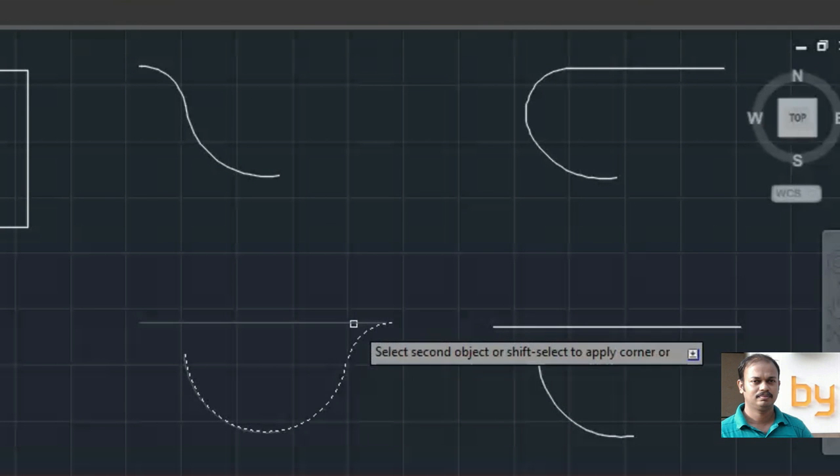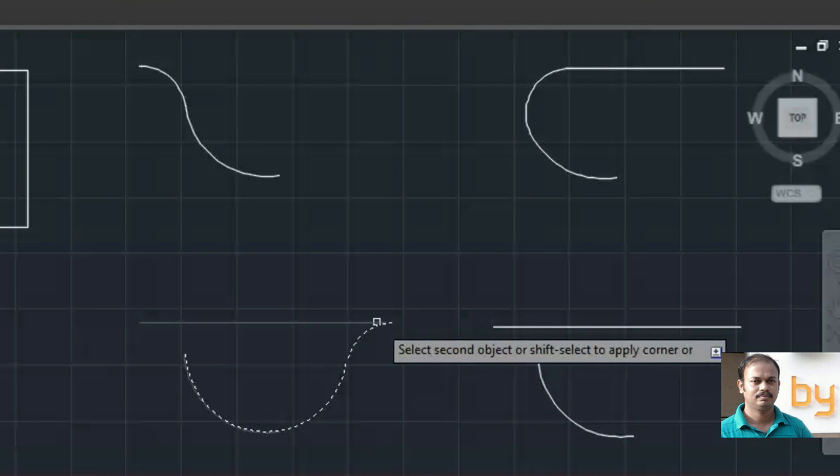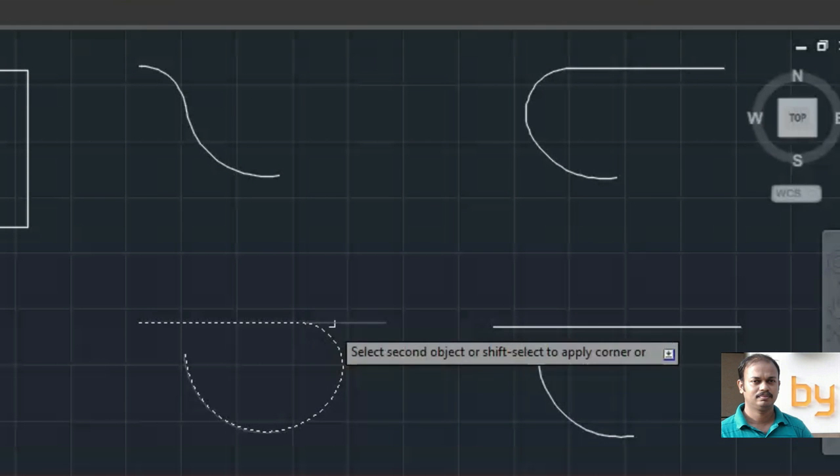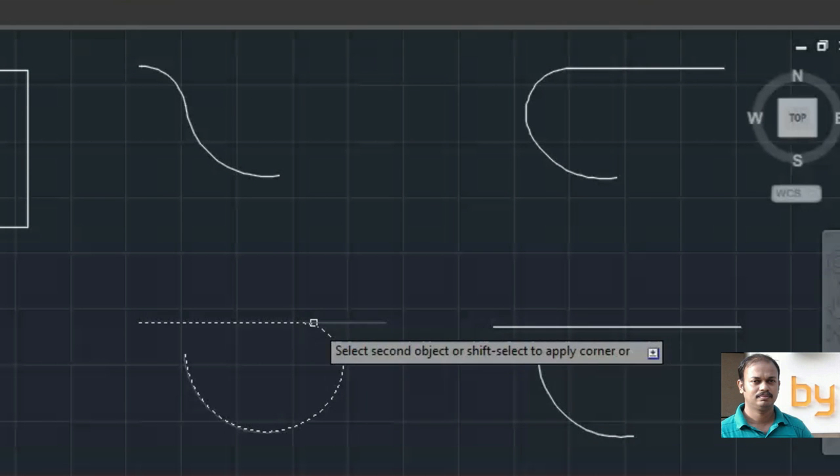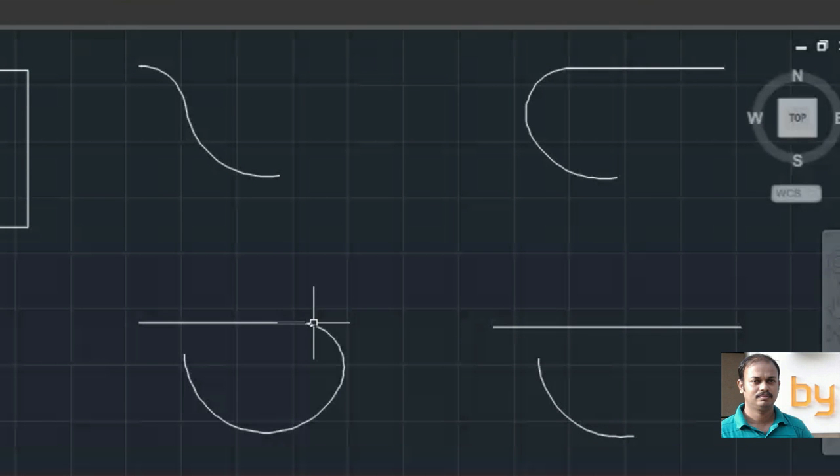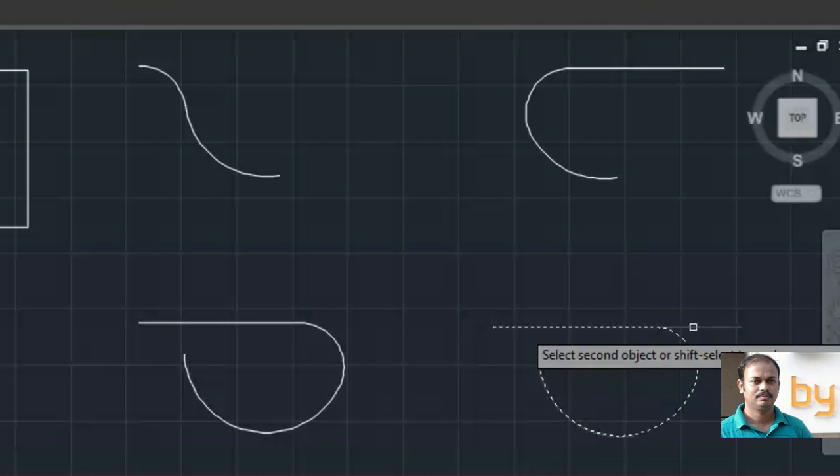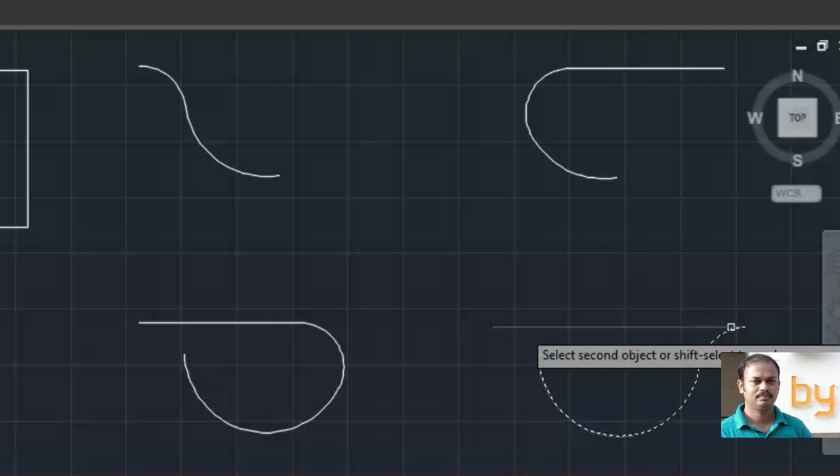If I move my mouse to the left, the fillet will be like this. So here one and this one.